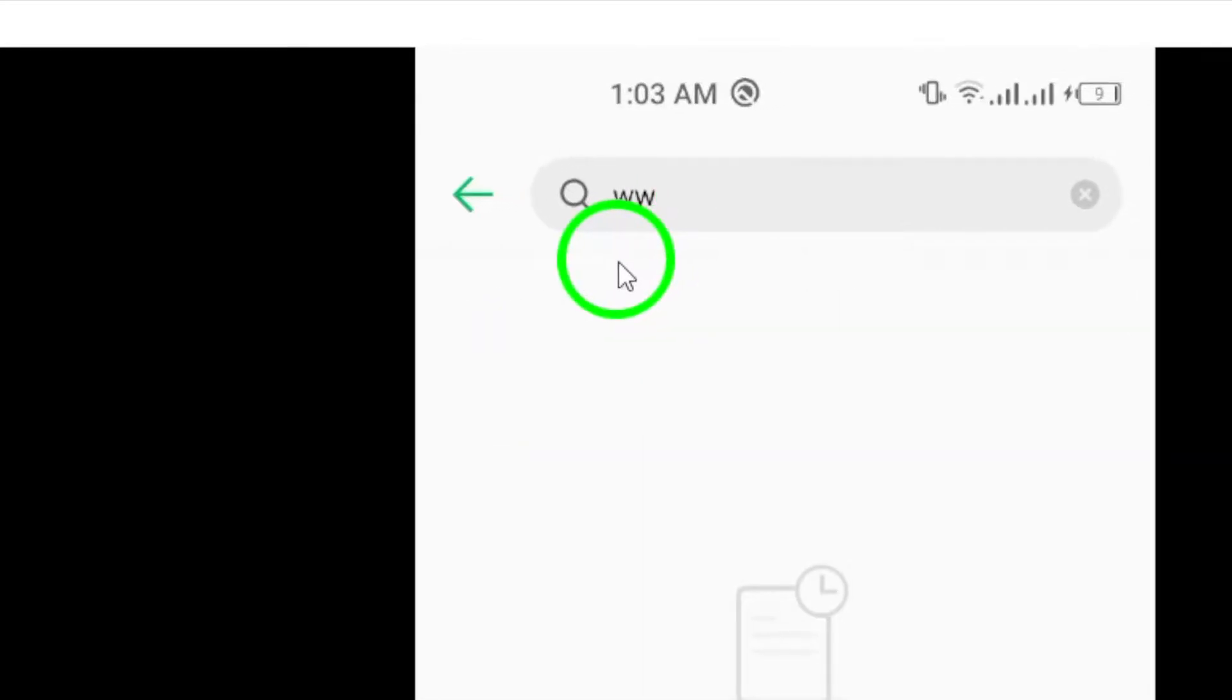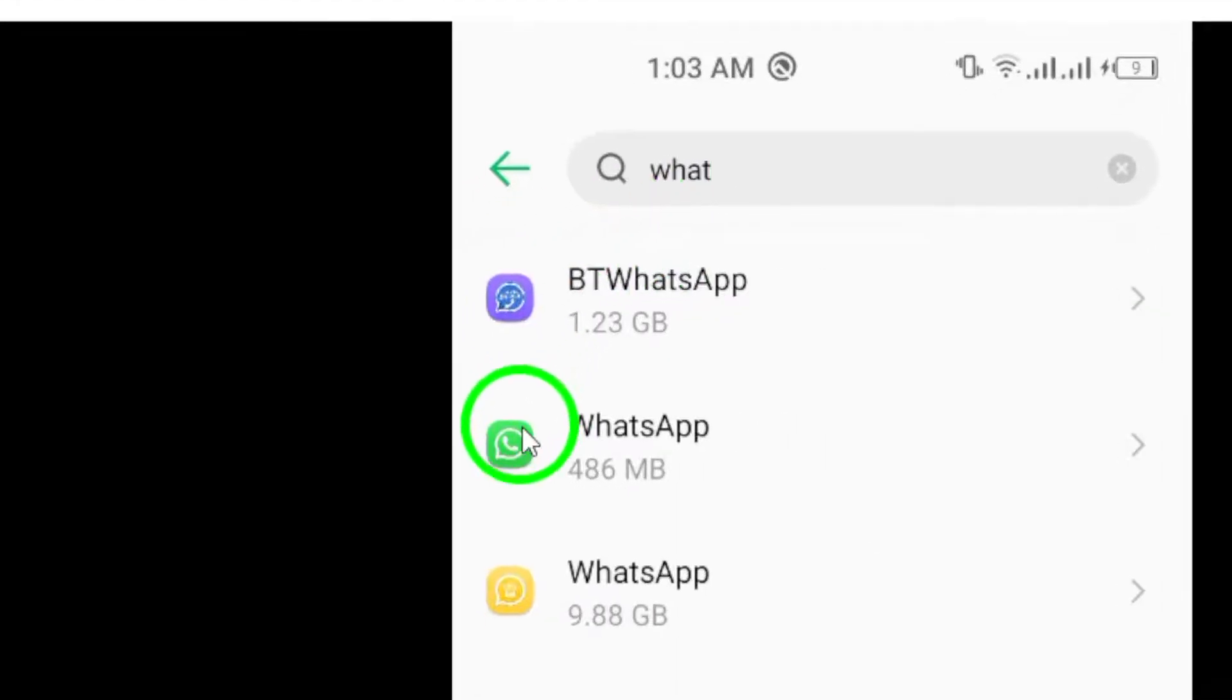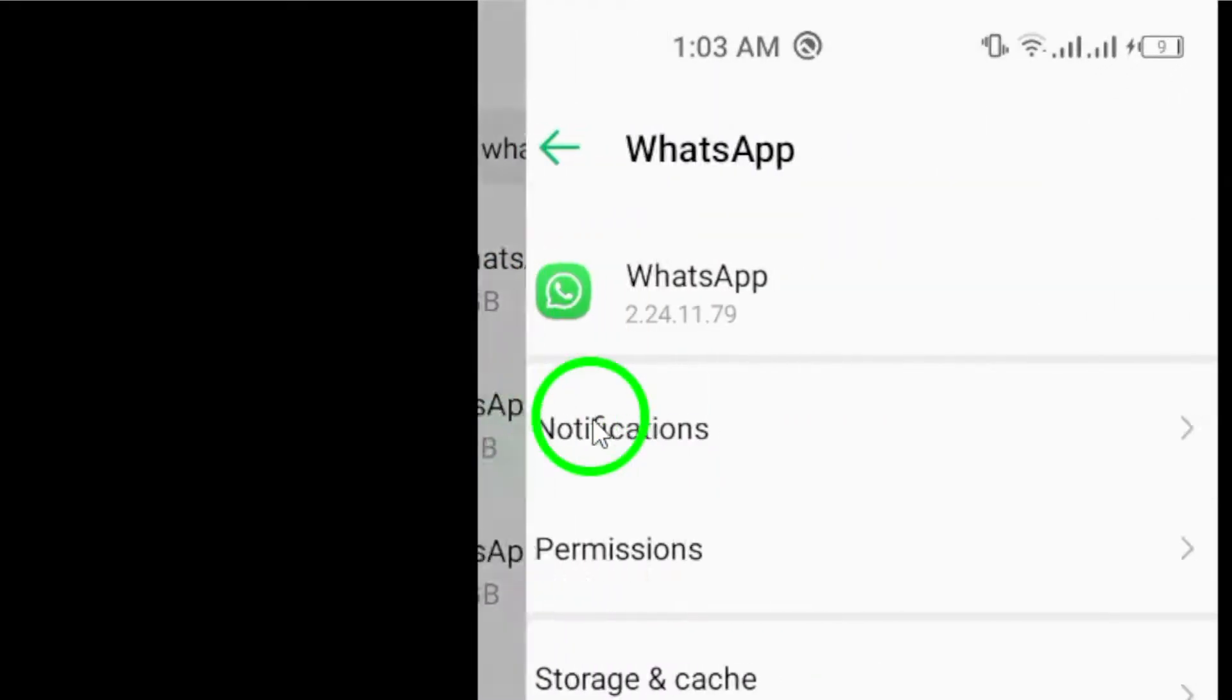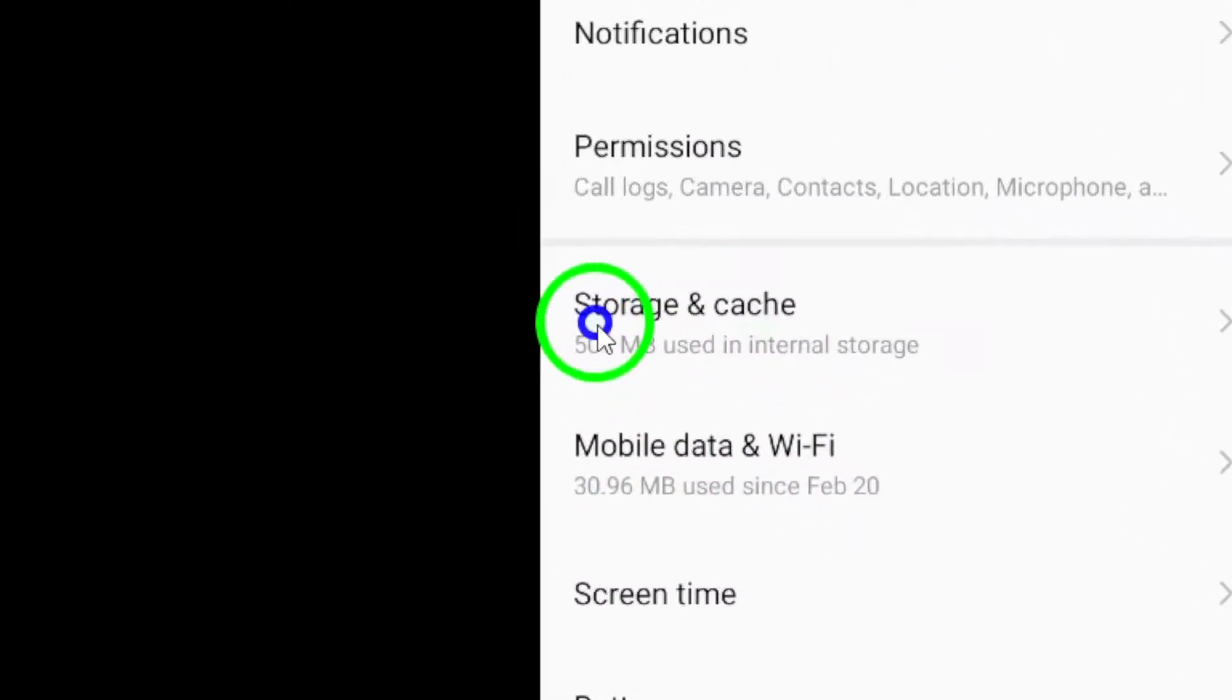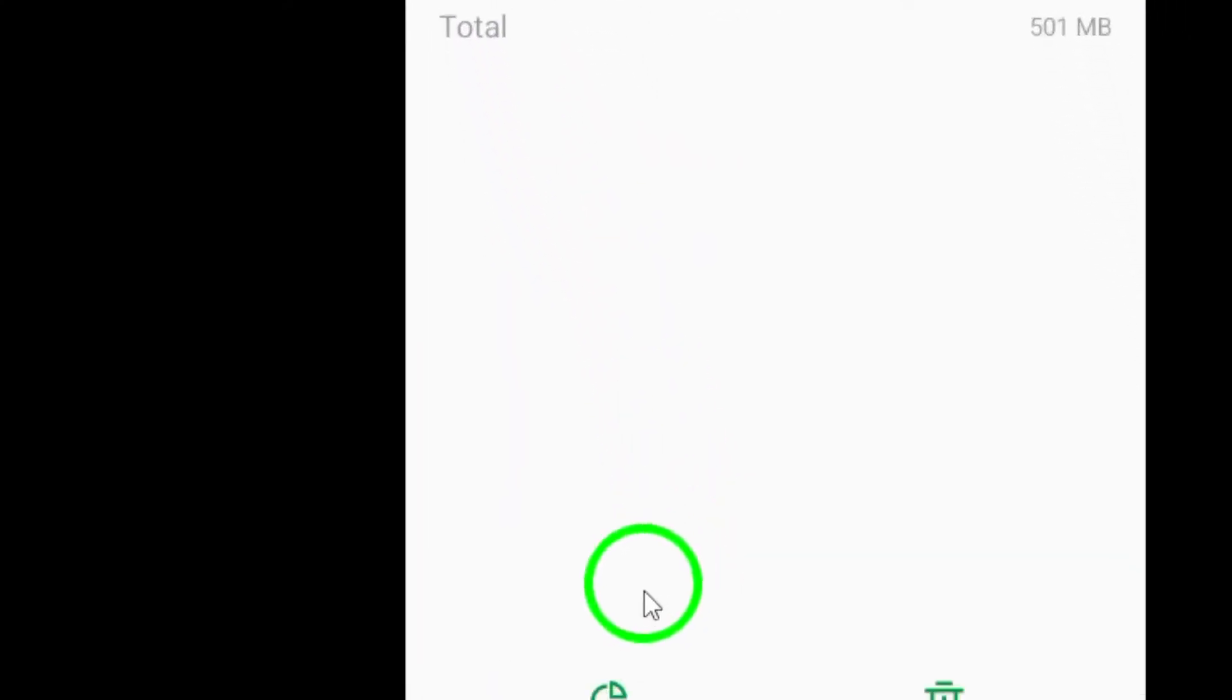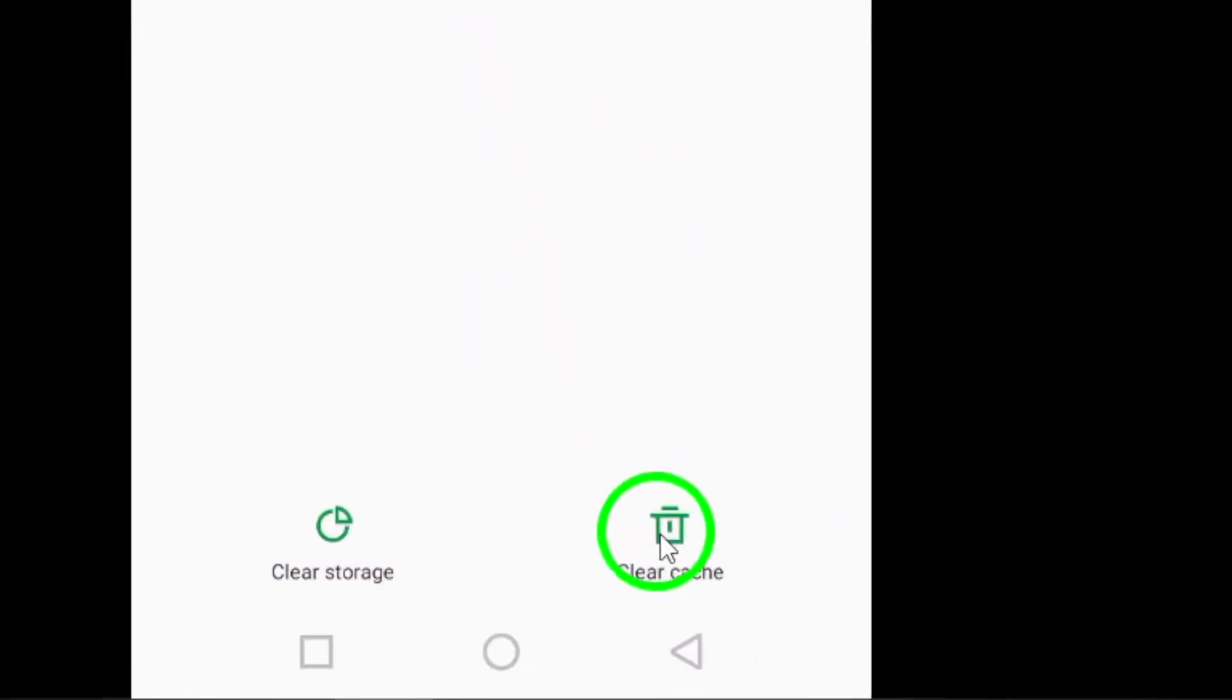Within the WhatsApp app settings, tap on Storage. Choose the option to clear data, which will delete all app data, including settings and preferences, effectively resetting the app to its default state.